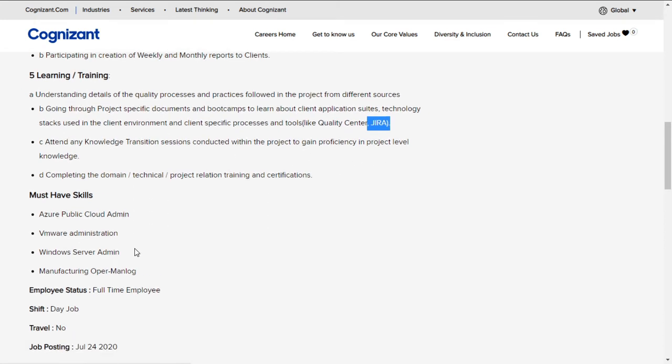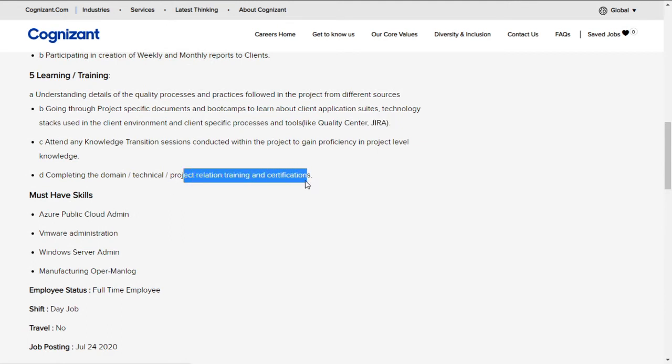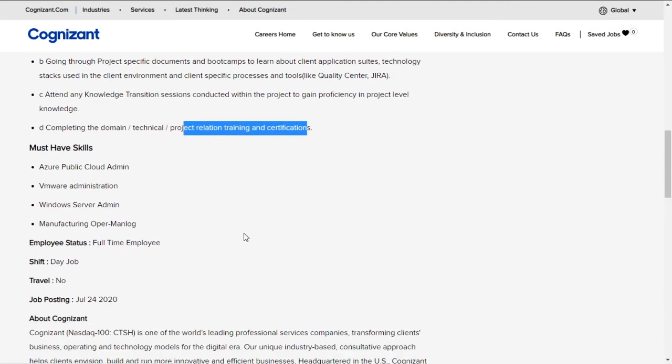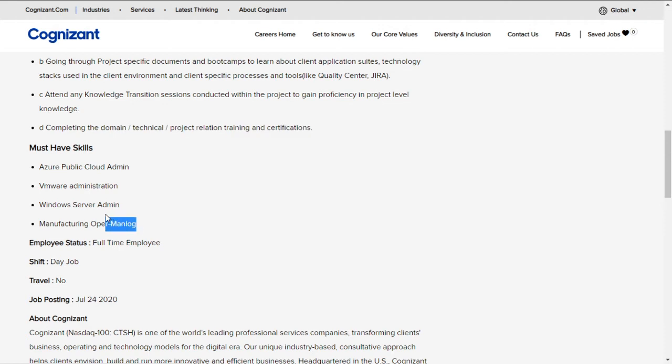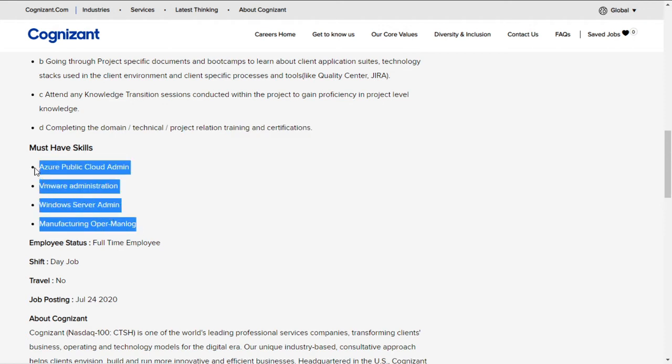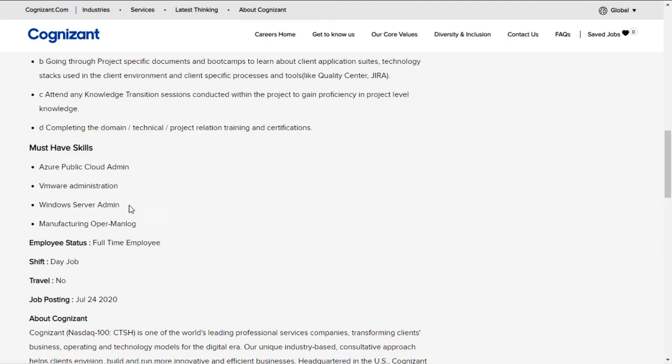Complete the domain technical project-related training and certifications. The must-have skills—you can prepare for interviews by searching these topics on the internet. Topics include Azure Public Cloud Admin, VMware Administration, Windows Server Admin, and Manufacturing Open Analog.